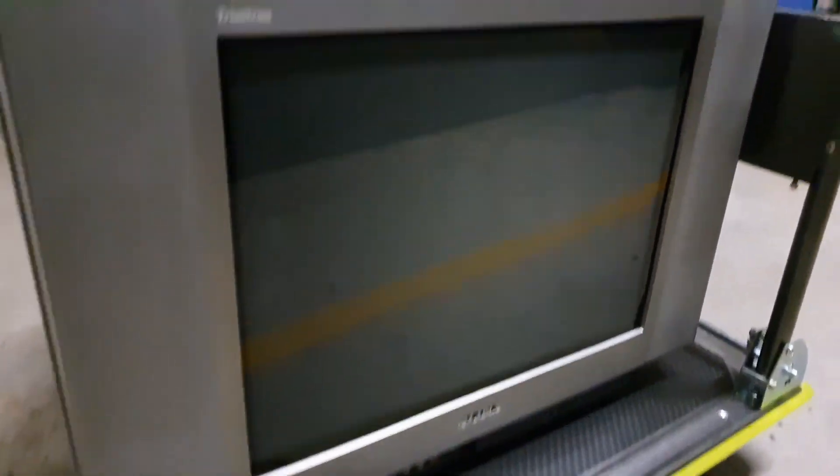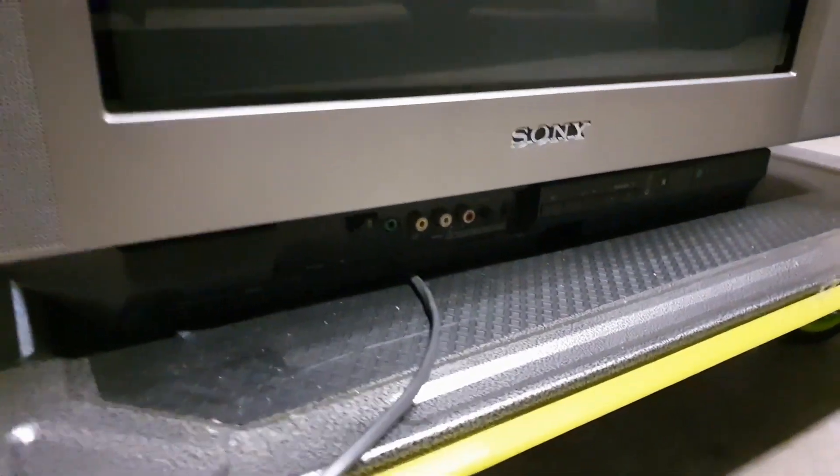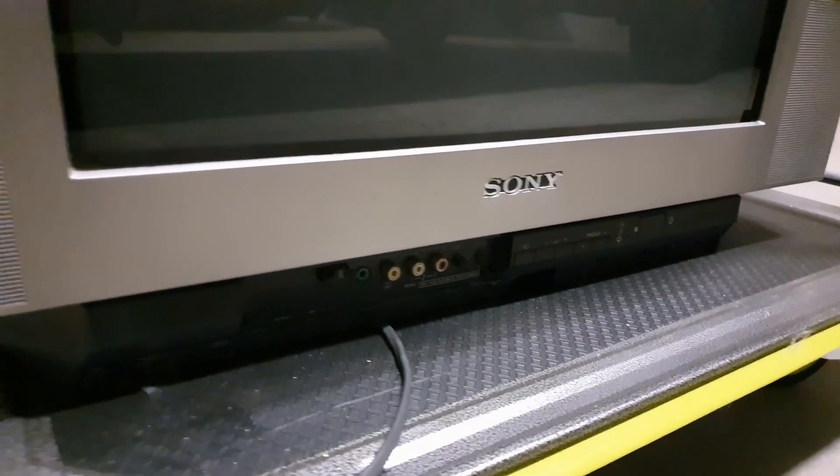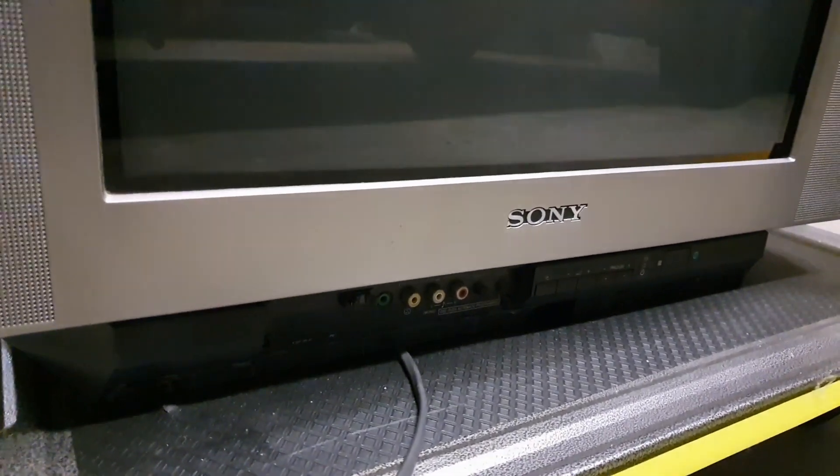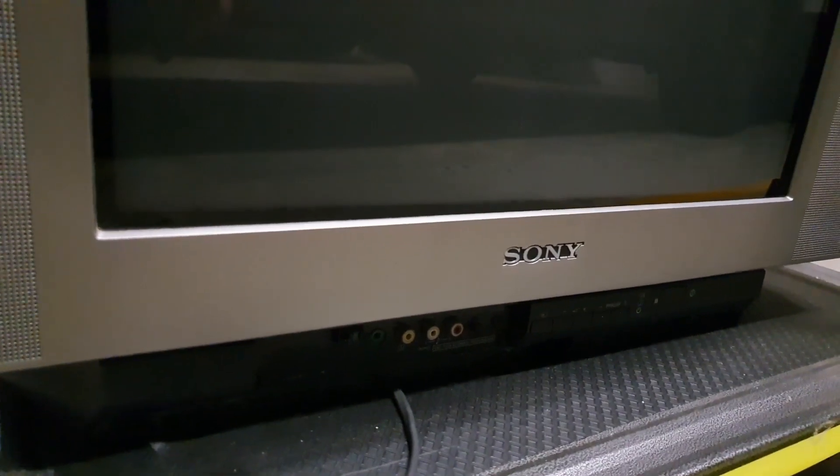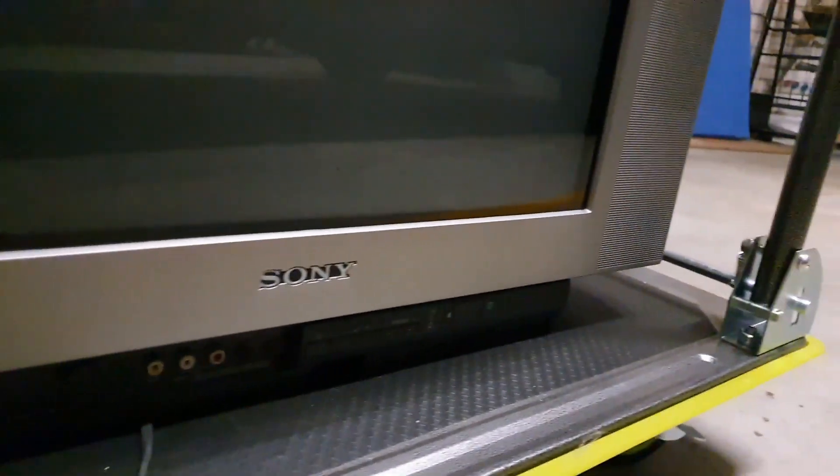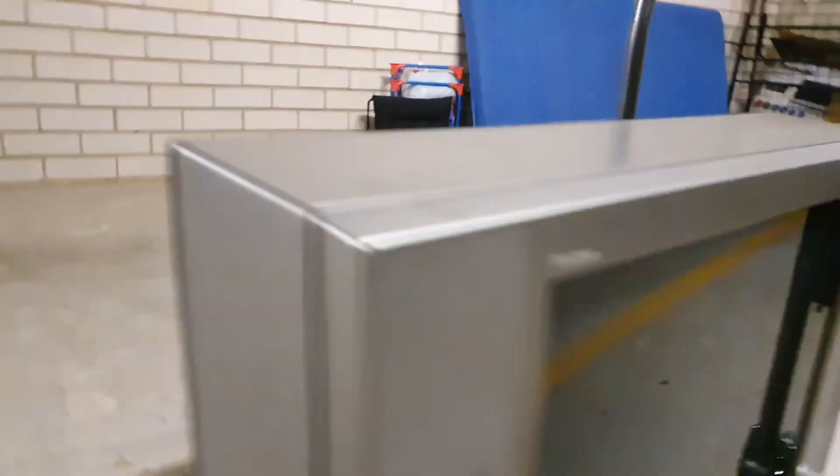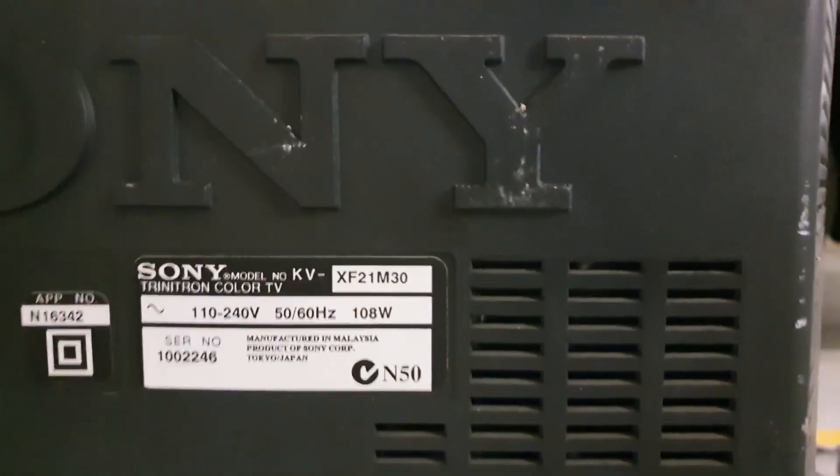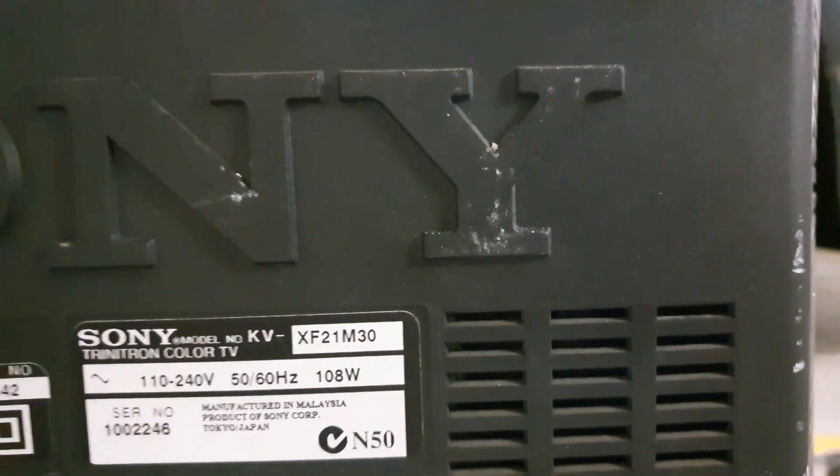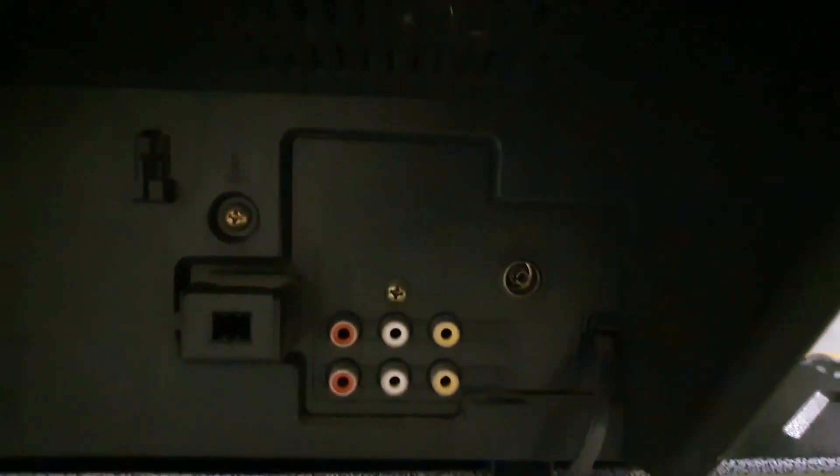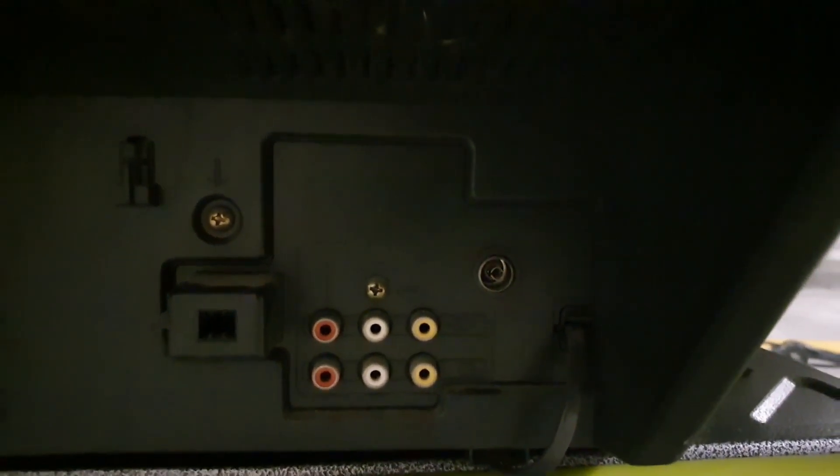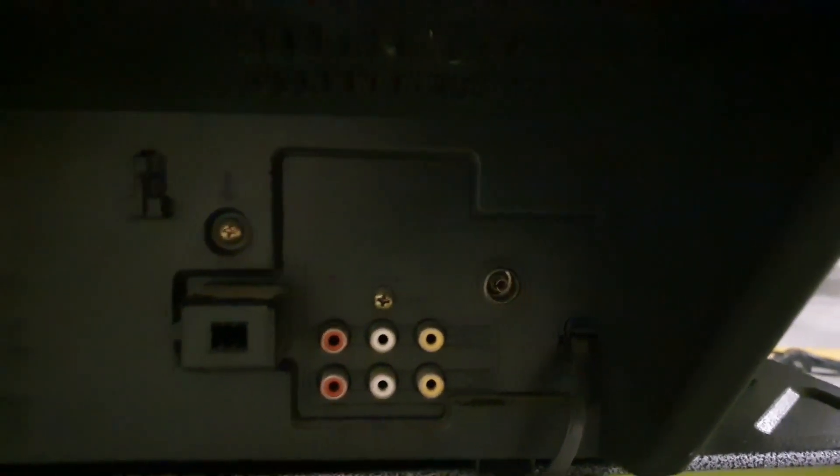So this is it here. As you can see, it's a Trinitron. I've got a set of composite inputs on the front there. It is missing the little front clip cover there. It has a set of composites, as well as a set of headphone jacks, the standard on-off button. We come around to the back. So we can see the model number there, a KV-XF21M30. And come down underneath here, and you can see it also has two sets of composite on the back. I think actually one of those is in and one of those is out.